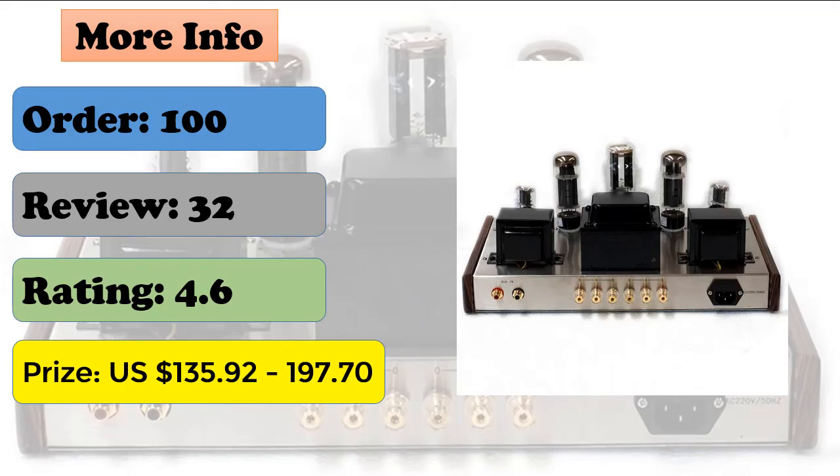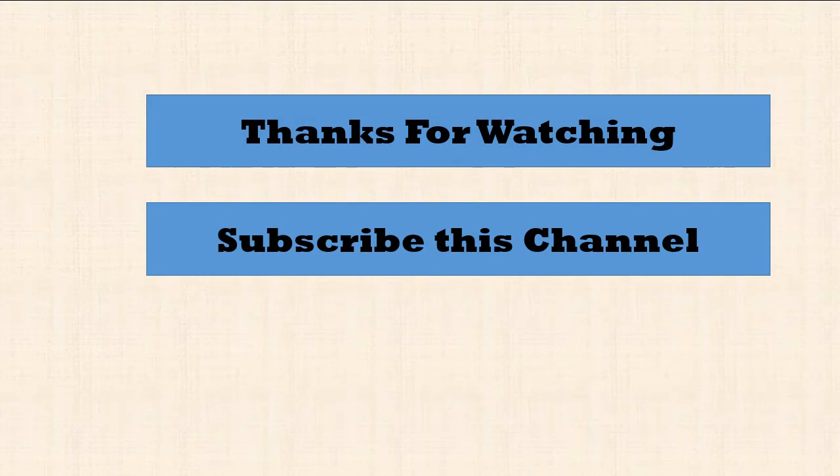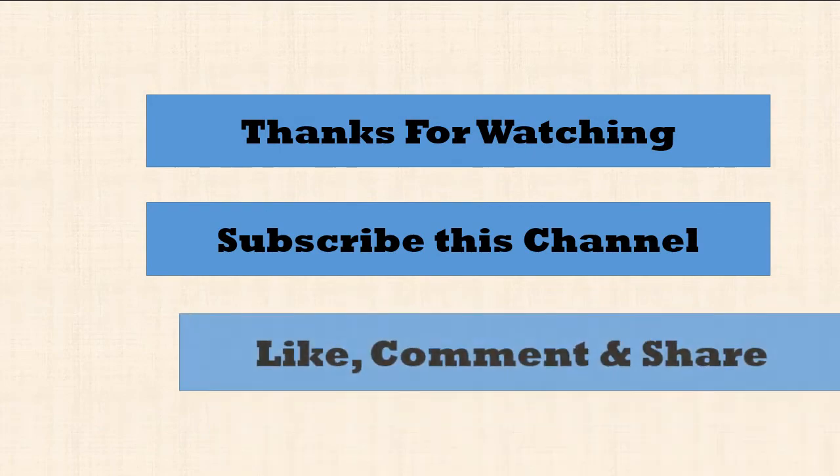Thanks for watching. Subscribe this channel, like, comment and share.